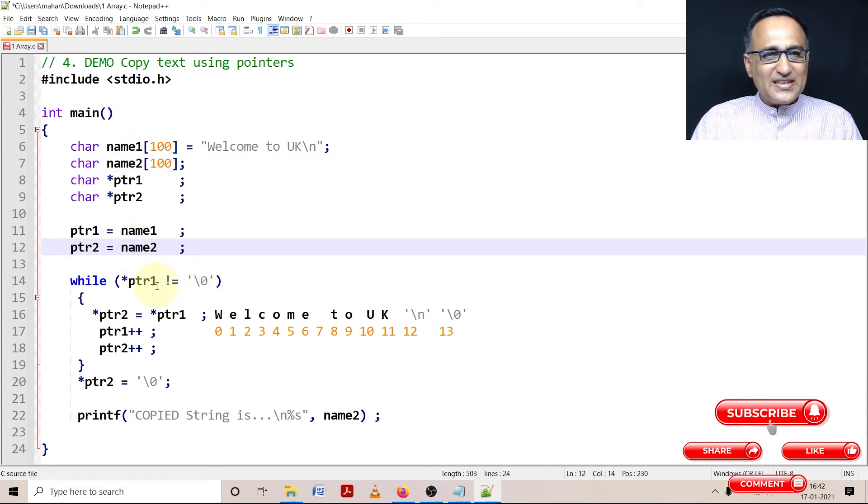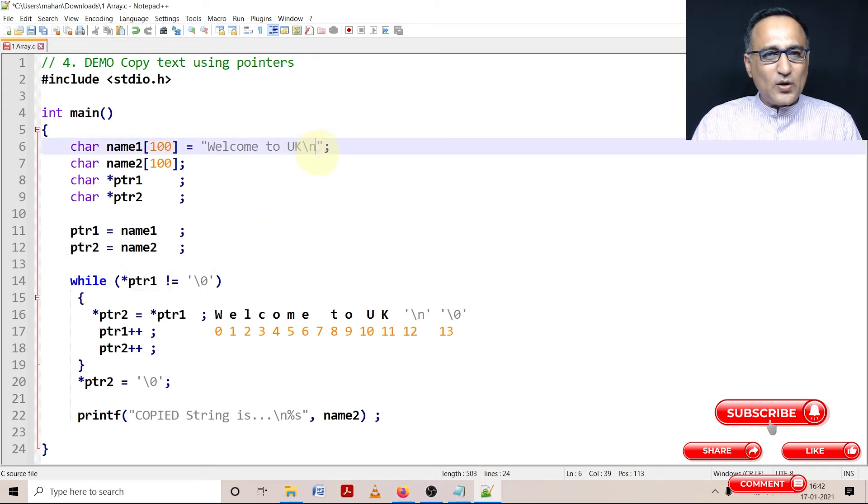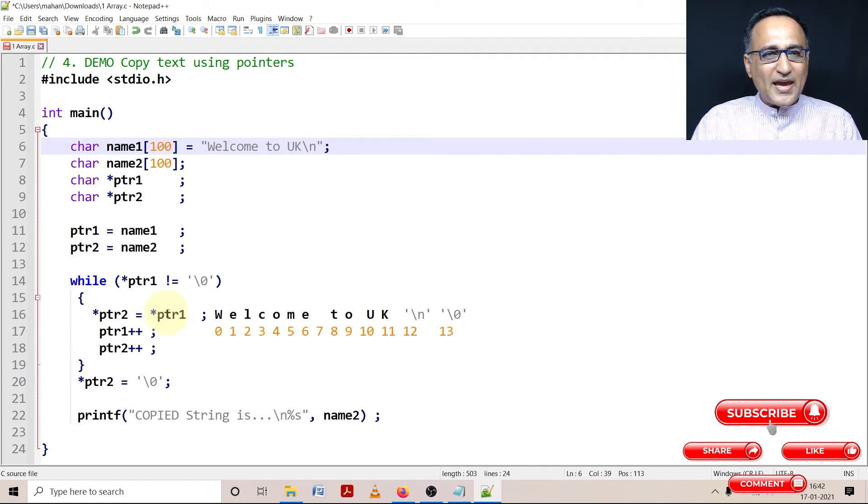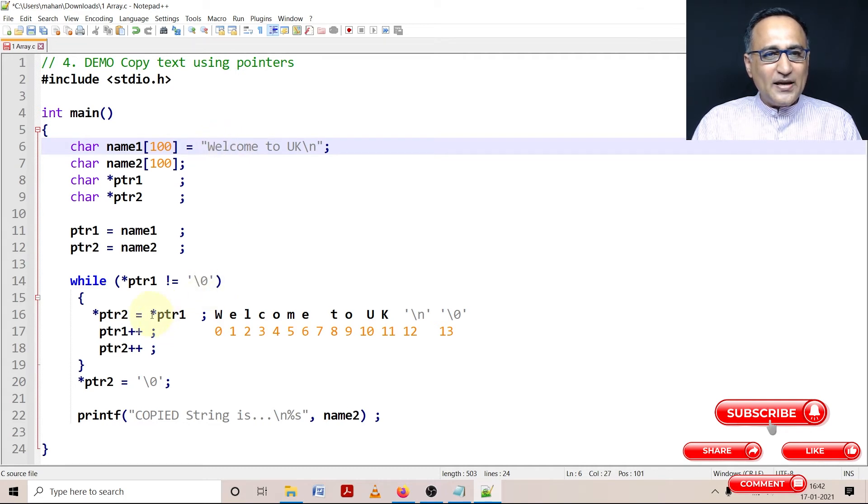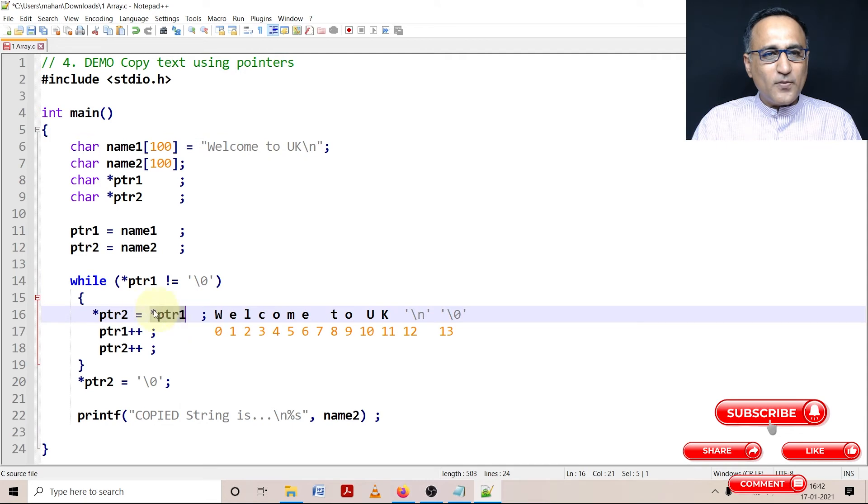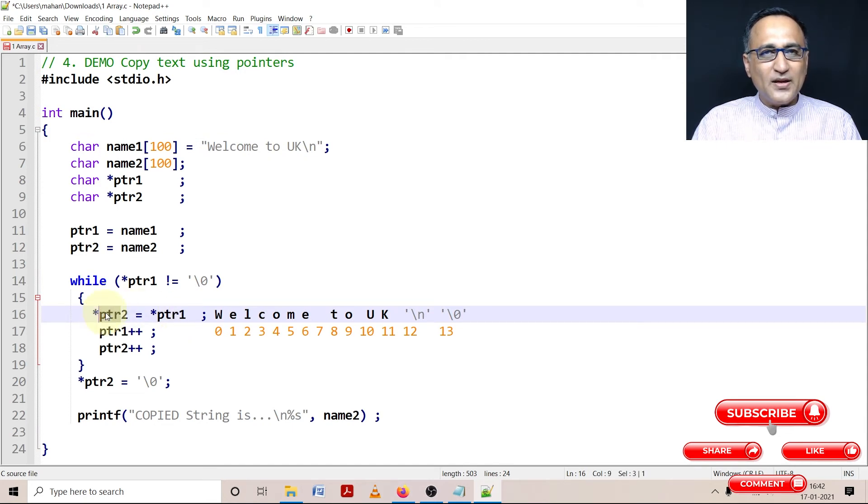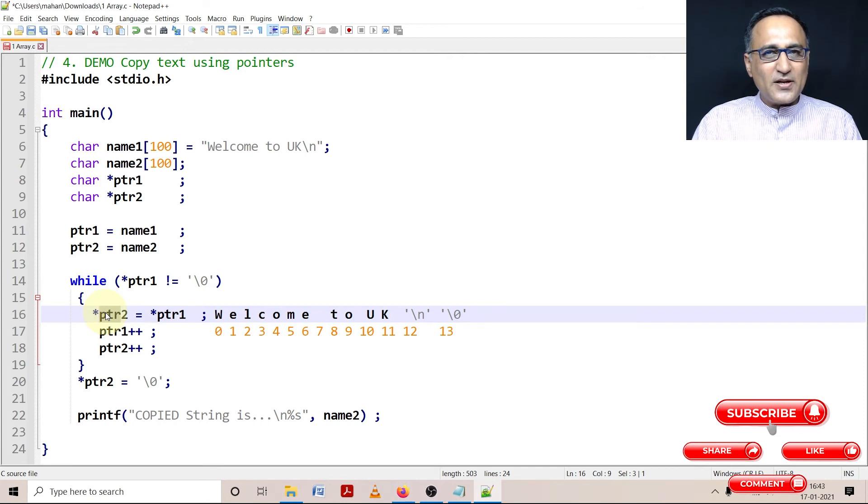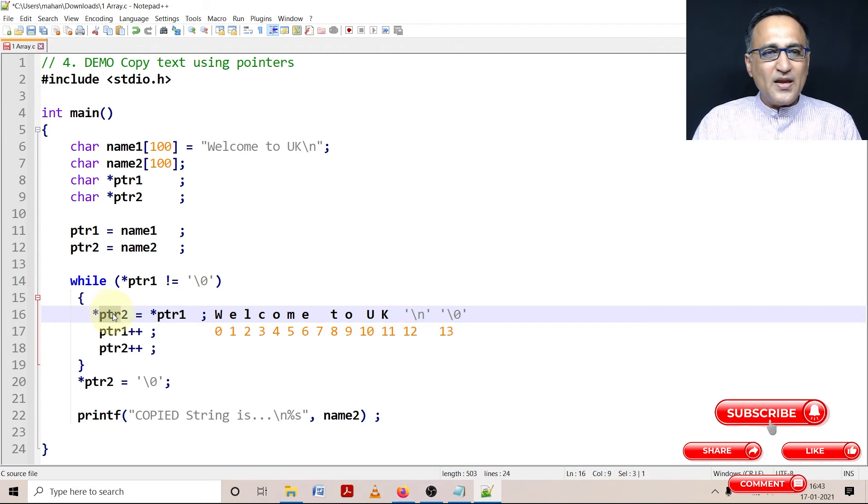As long as this particular fellow ptr1 is not referring to a null value I am going to copy every character referred to by this particular fellow into the location referred by ptr2. To get a line by line explanation of this please take a look at the theoretical discussion prior to this video.